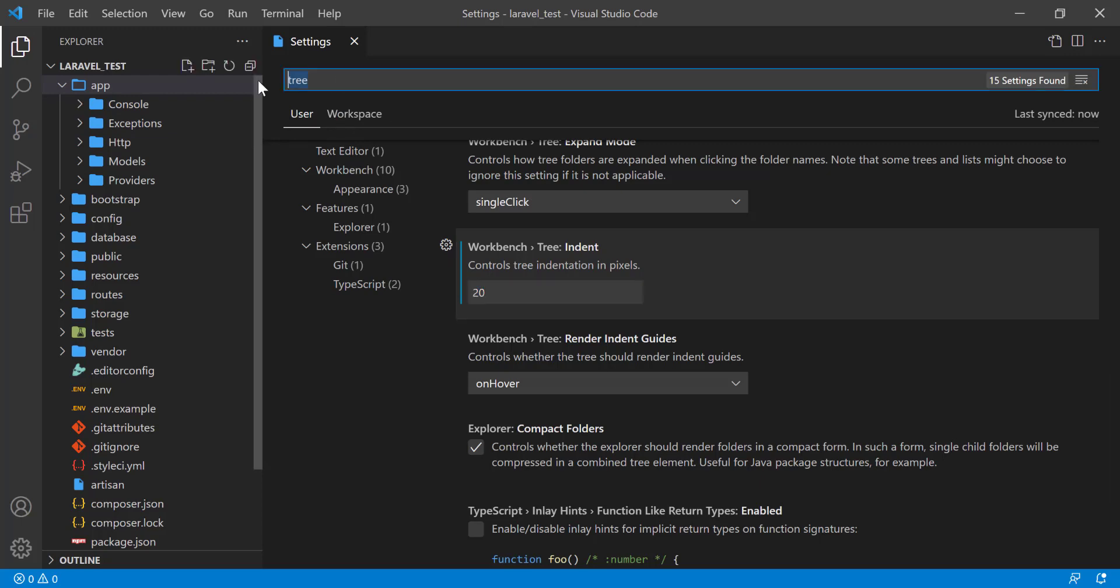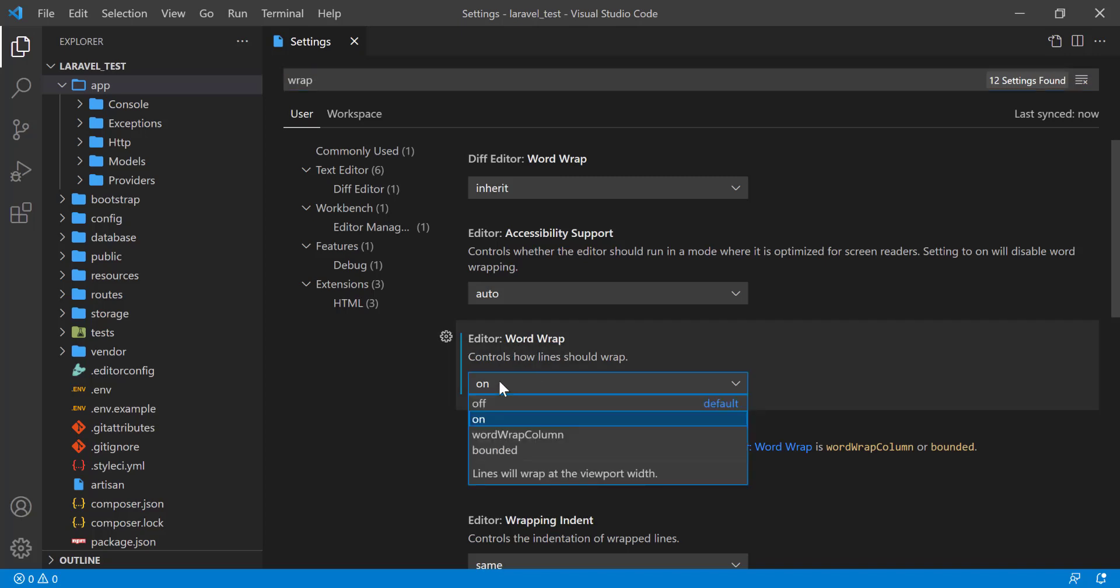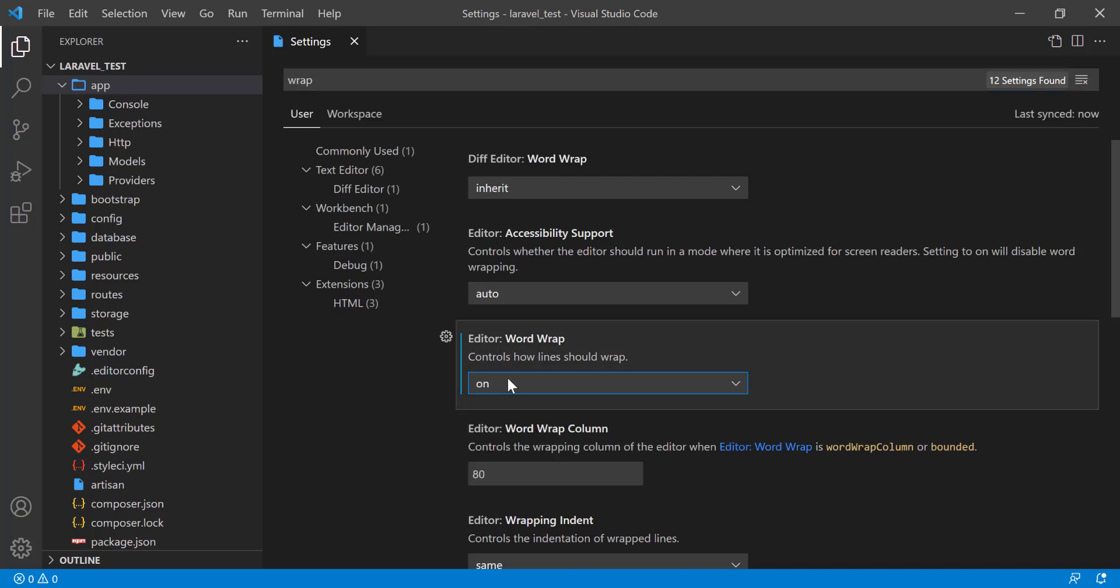Also what I did is Word Wrap. Here I made the Word Wrap on, that was currently off in the default settings.